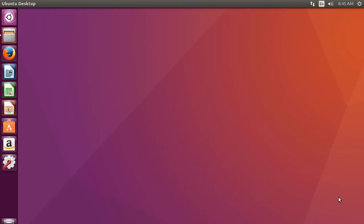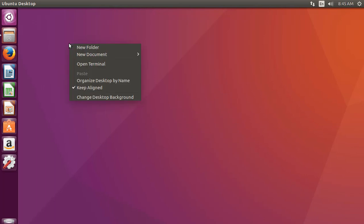Hello guys, this is Anad here and today I am going to show you some basic commands used in terminal in Ubuntu operating system. So let's get started. To open terminal you can right-click on desktop and click on open terminal.